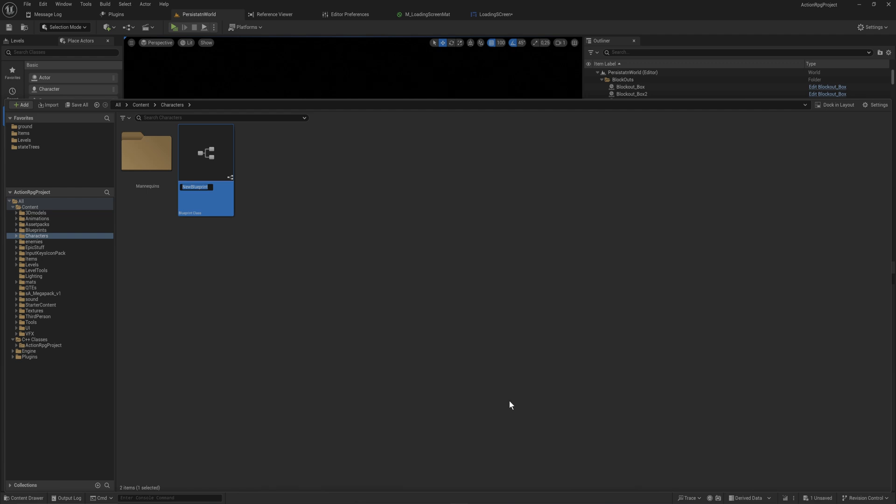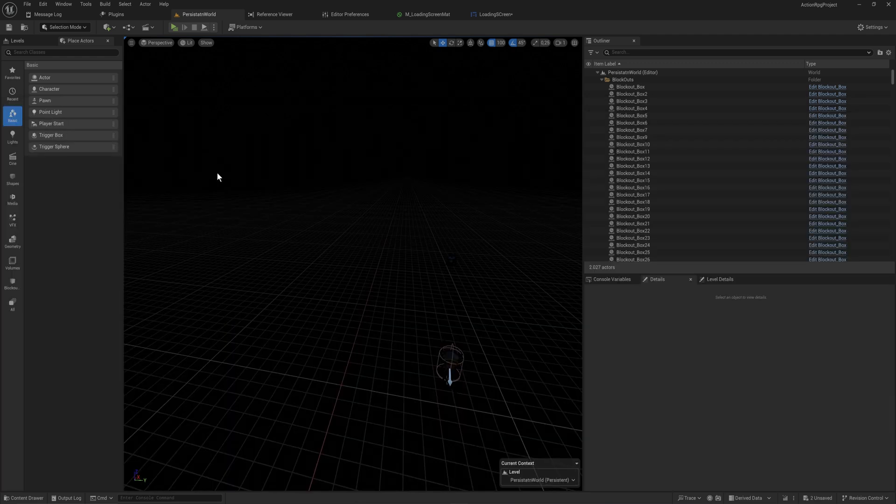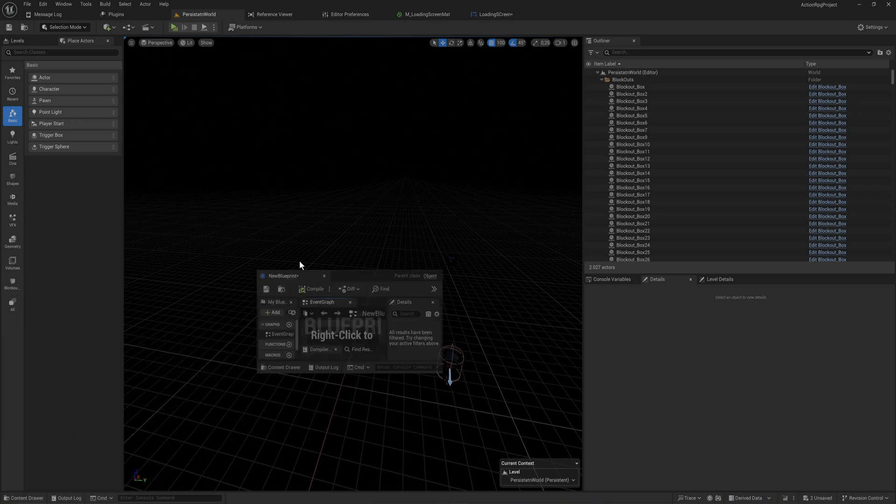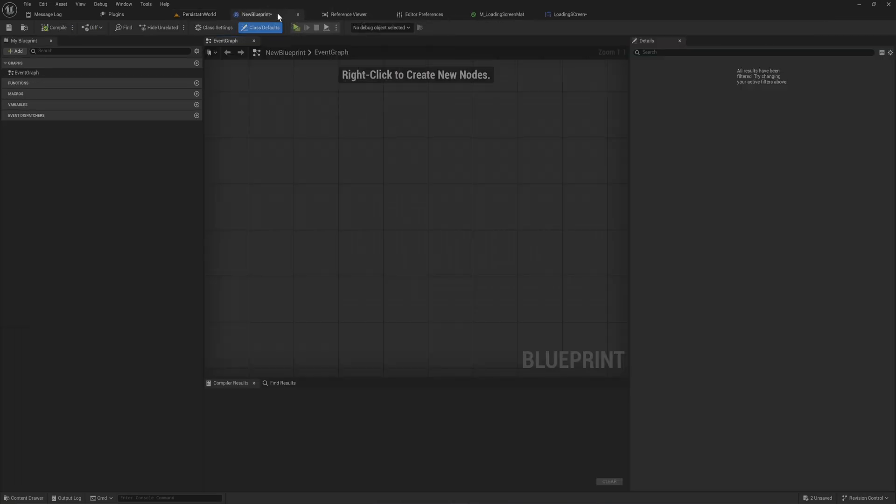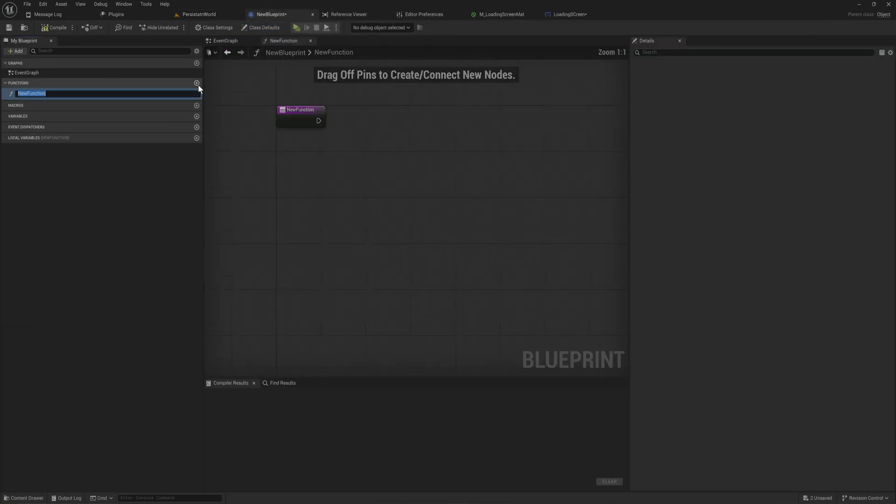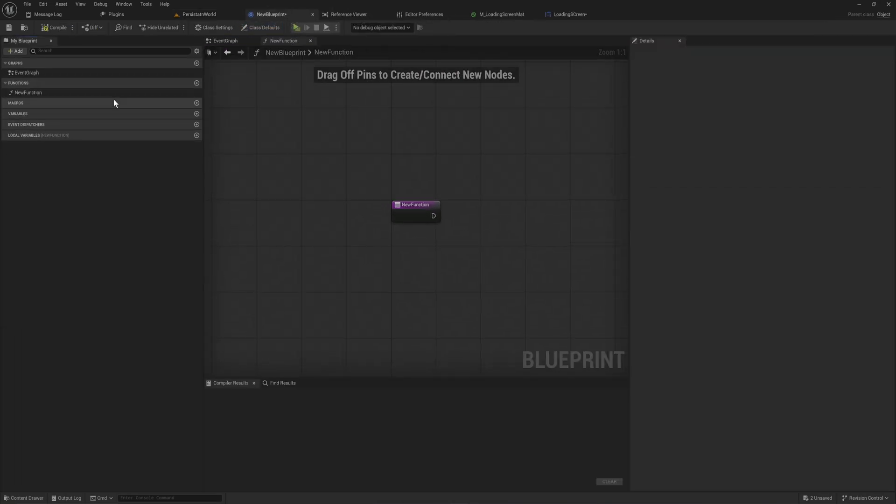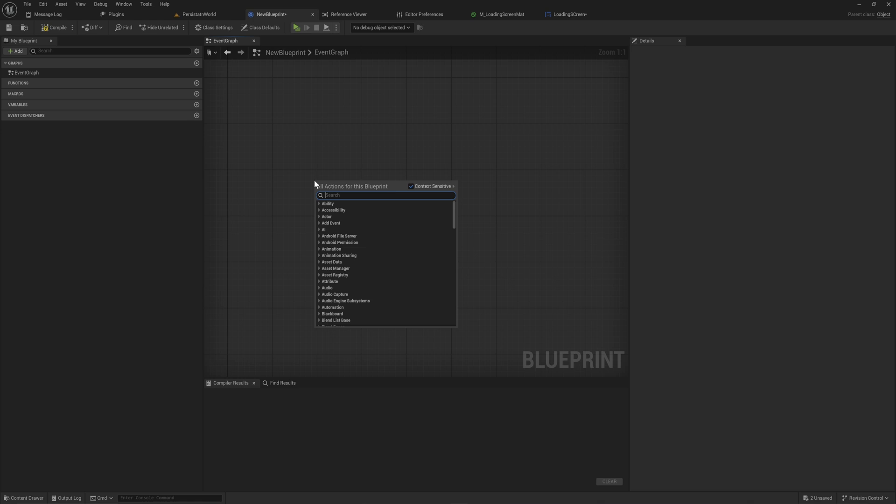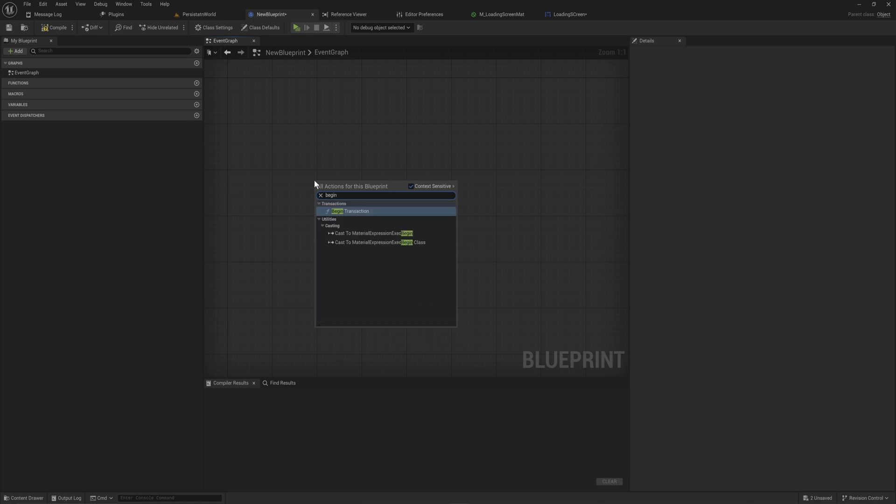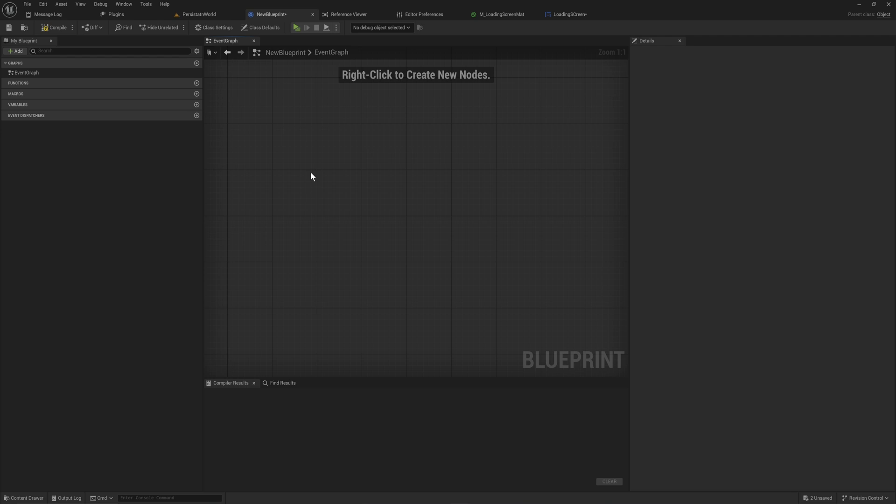But when you first make one, as we'll see right here, you might think, well, it doesn't seem very useful at all actually. Because it doesn't have any overwritable functions. It's entirely empty. If you want to add a BeginPlay, that's tough luck, because that doesn't exist. You need to program everything about this yourself.